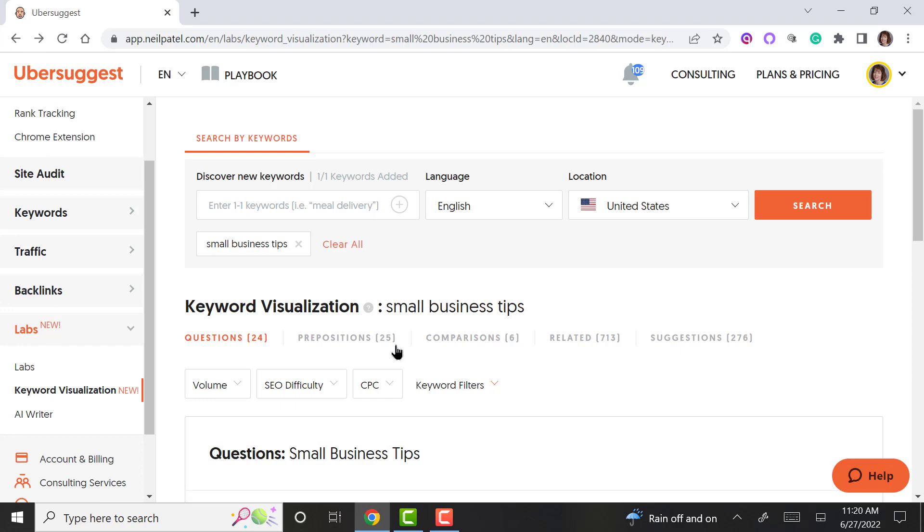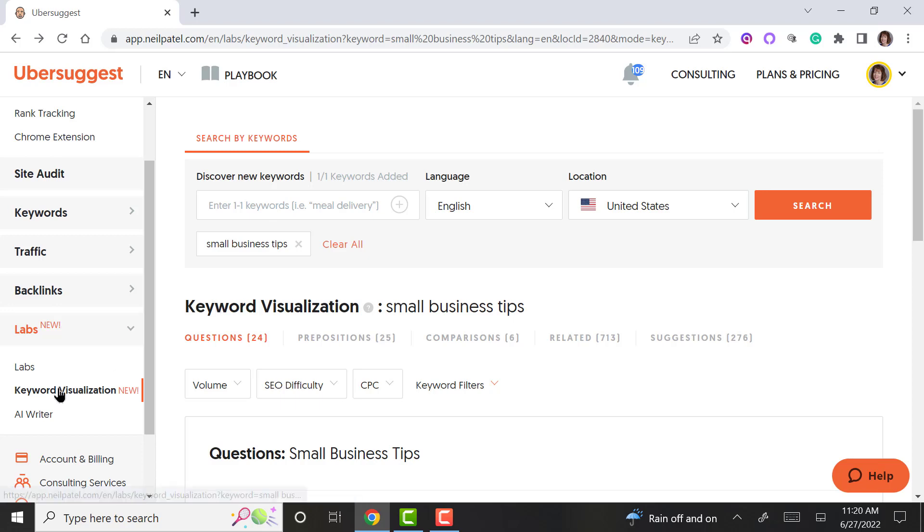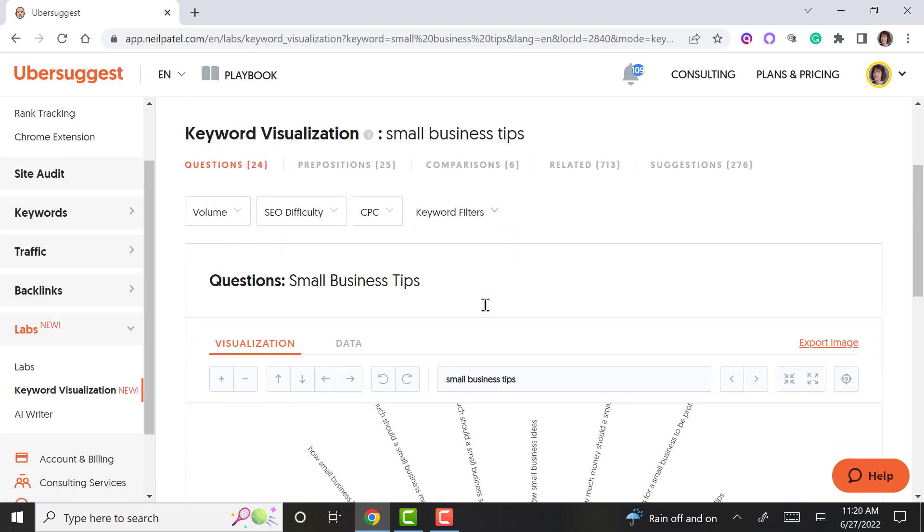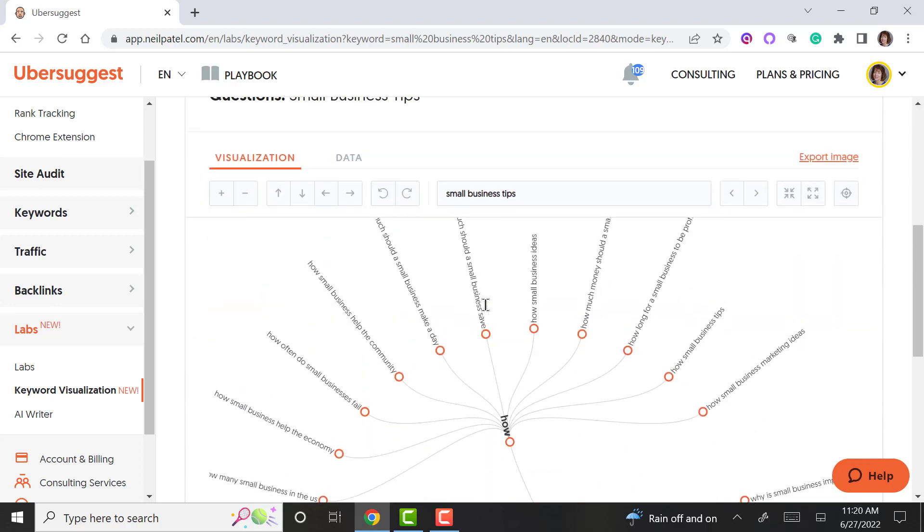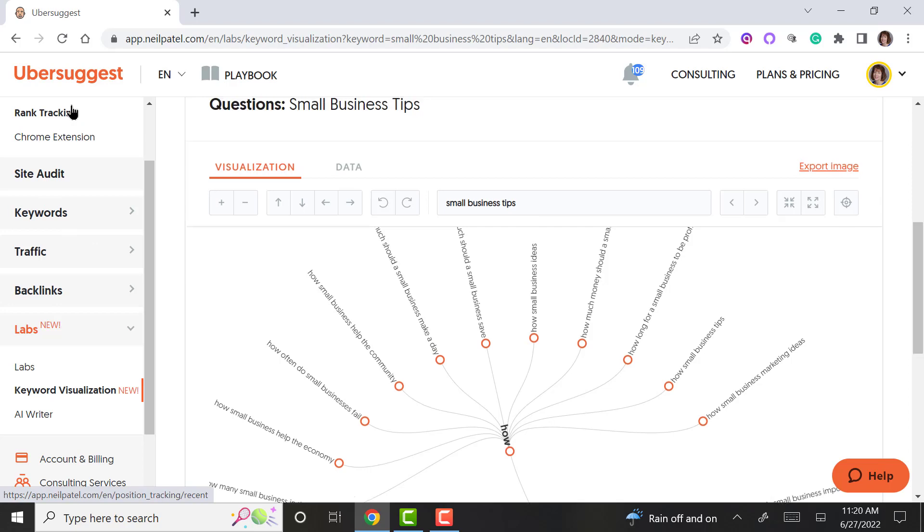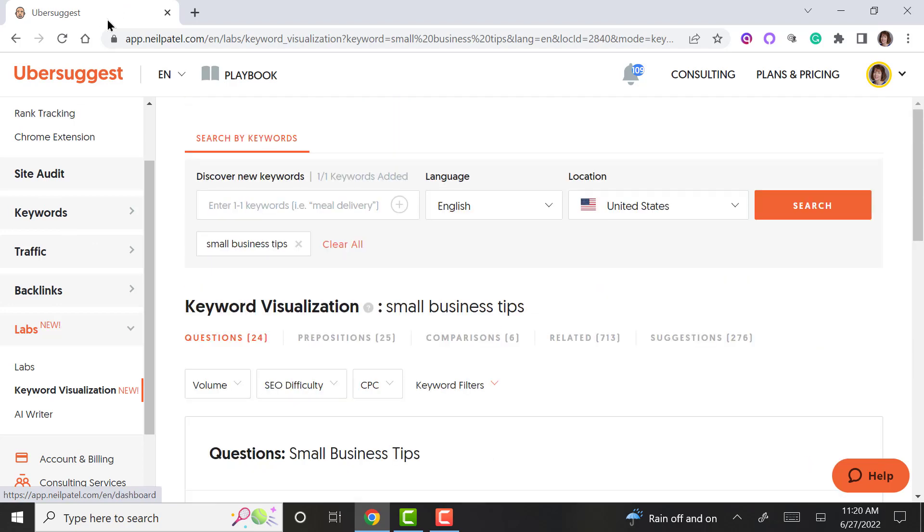You also have the visualization tool, which is the old Answer the Public. I don't know if you knew Neil Patel had bought Answer the Public just a few weeks ago, so that is now incorporated in here as well.